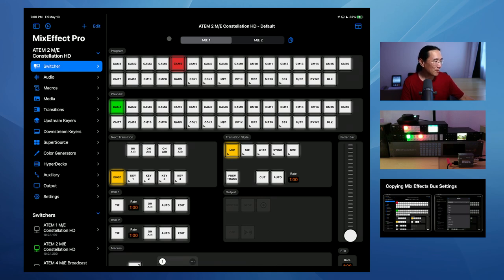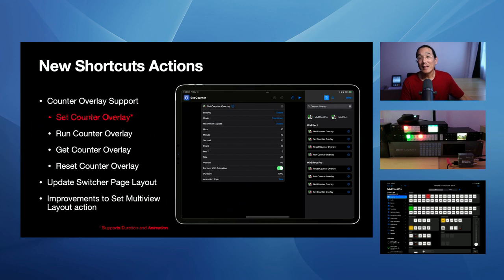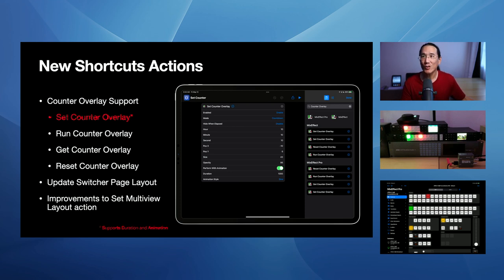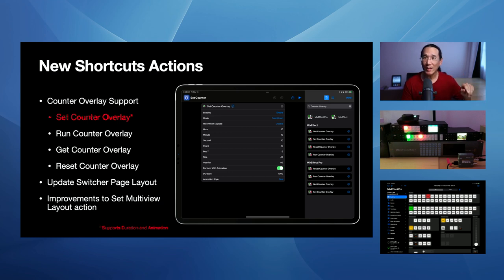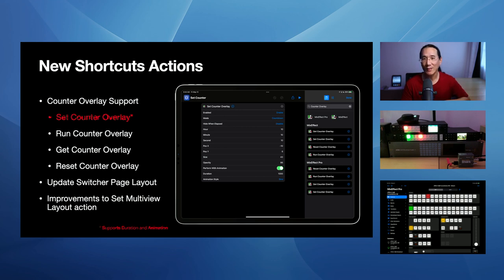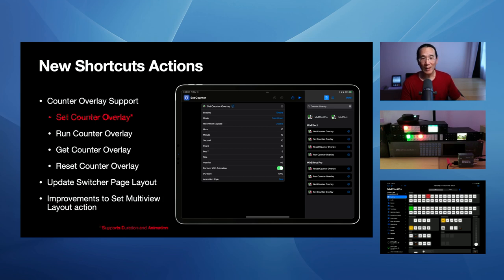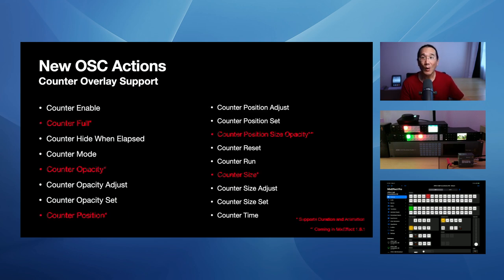All right. So next up automation, as I said before, you can automate the counter overlay. So I've added new shortcut supports to let you do just that. You can use the set counter overlay action to set all the settings. You can use the run counter overlay action to start the counter, stop the counter or reset the counter. There's also a dedicated reset counter overlay option. And then there's a get counter lay that gives you all the details for the counter lay. I've also had some improvements to the set multi-view layout action. If you have an ATEM for me broadcast studio, and I added a new switcher page layout in the previous version of MixFX, which allows you to actually create new switcher pages sections in a switcher in MixFX. If you are, once you like programmatically configure a new switcher, which a bunch of page pages, you can do that right now. For OSC, there's a lot of OSC support for the counter overlay. So you can see a full list there.